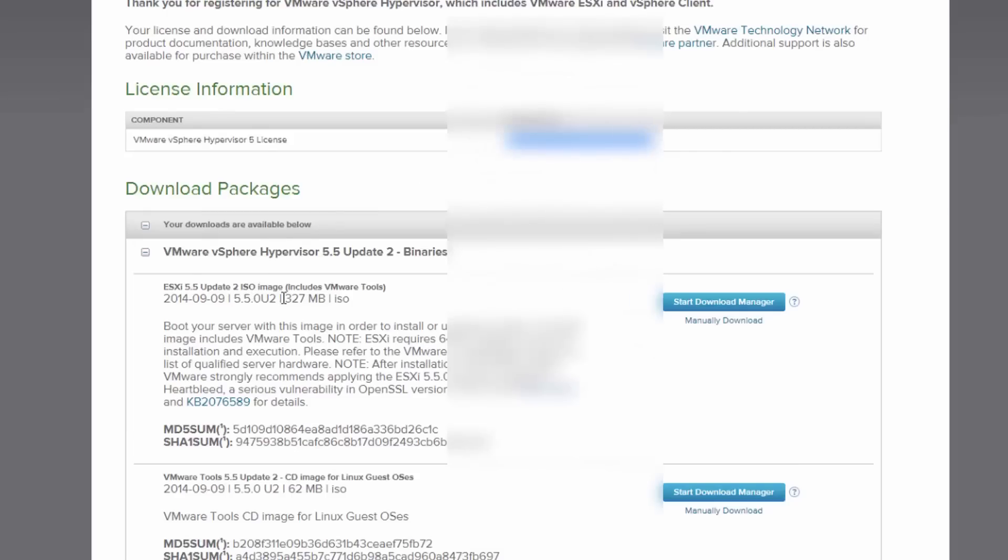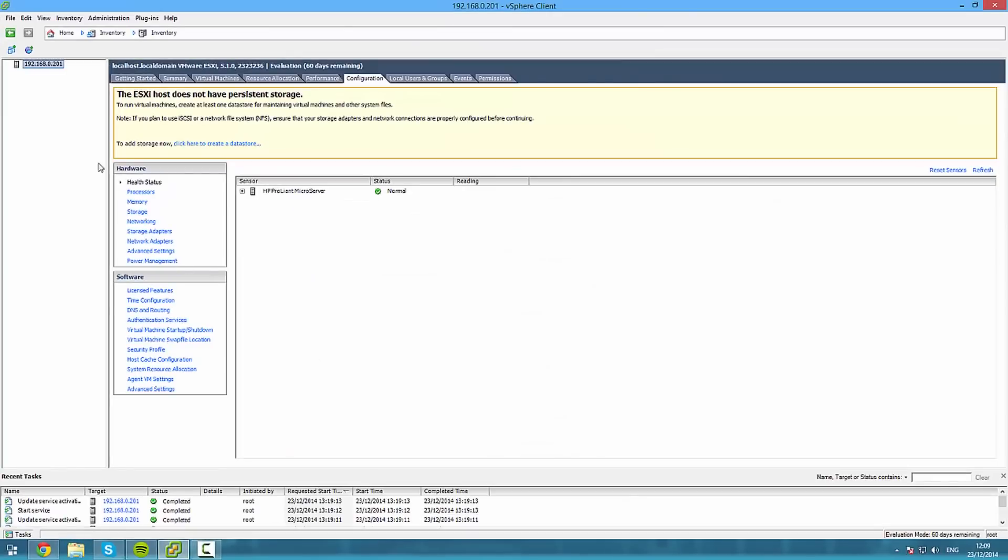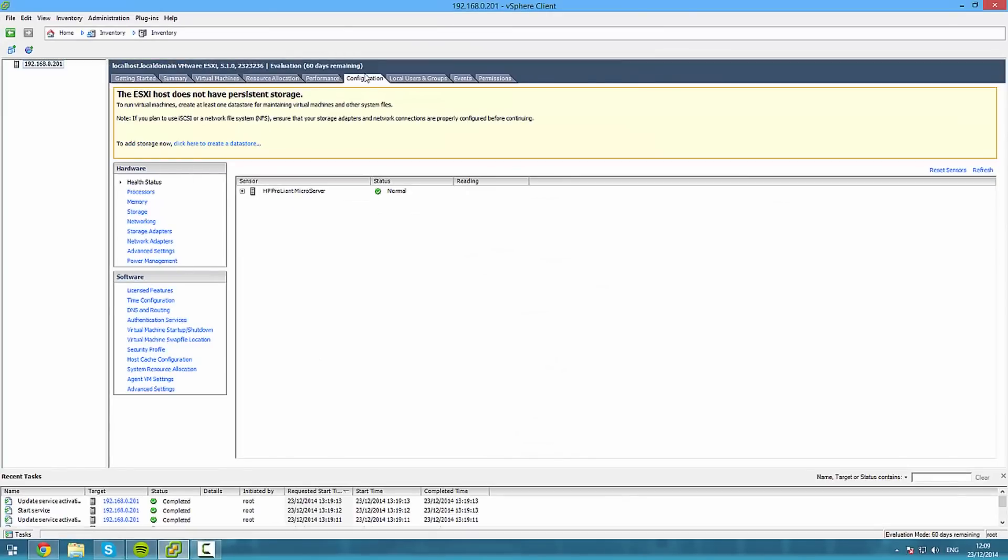Ok, once you've got that key, select it. Go to configuration, licensed features. Edit.